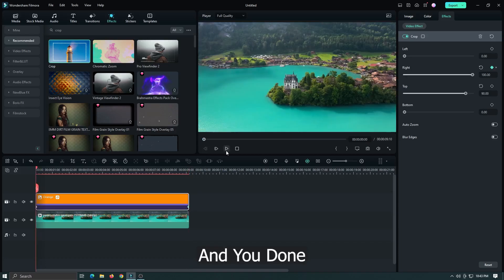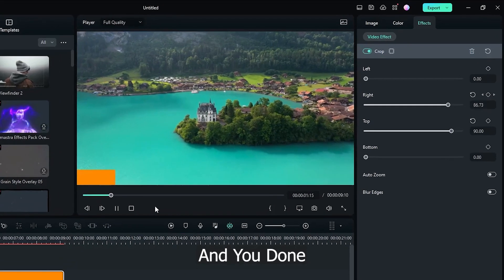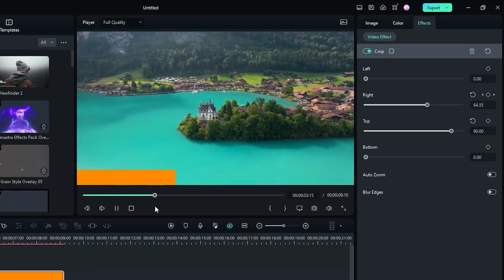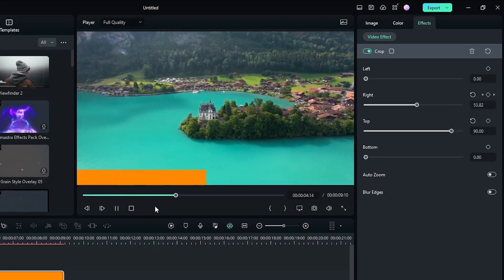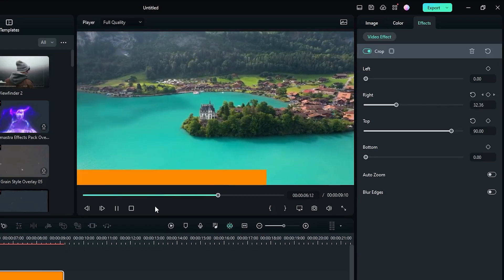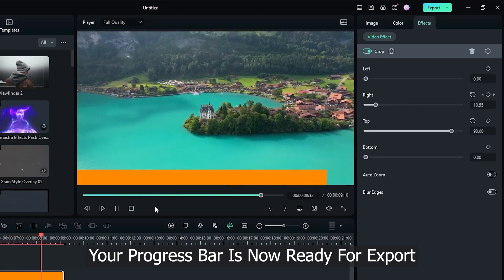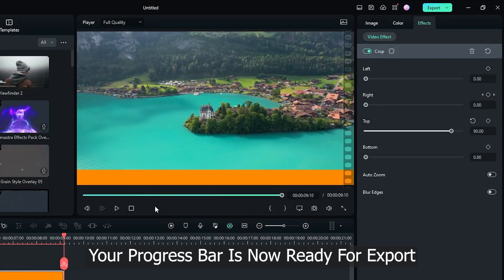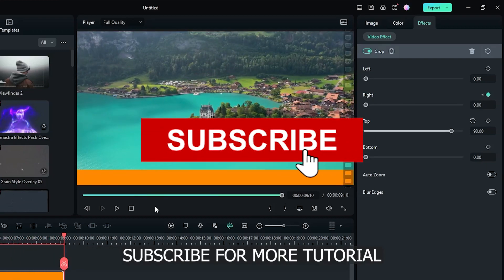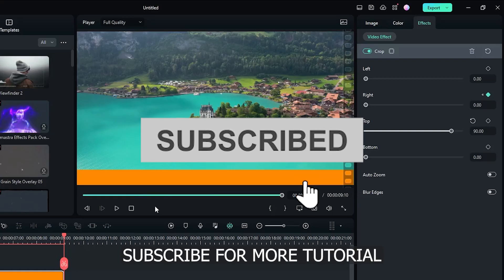And you're done. Your progress bar is now ready for export. Subscribe for more tutorials.